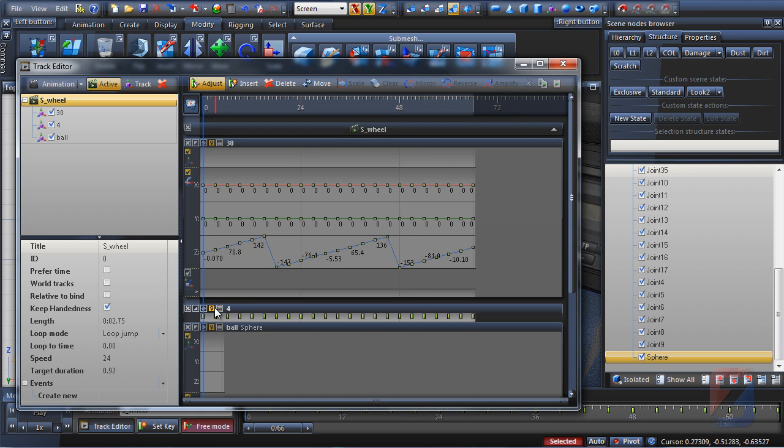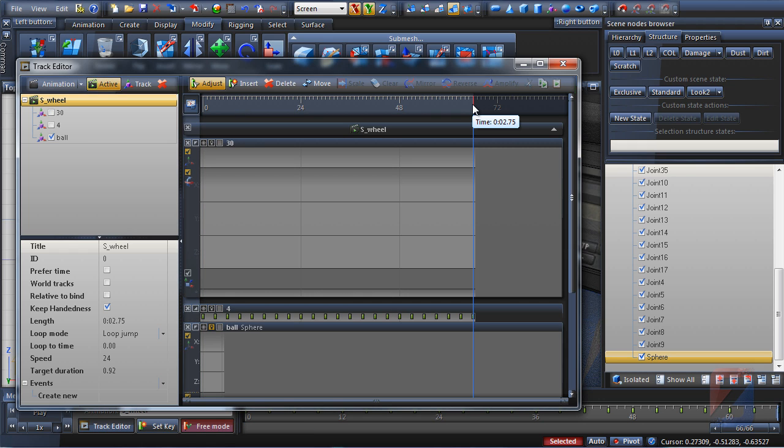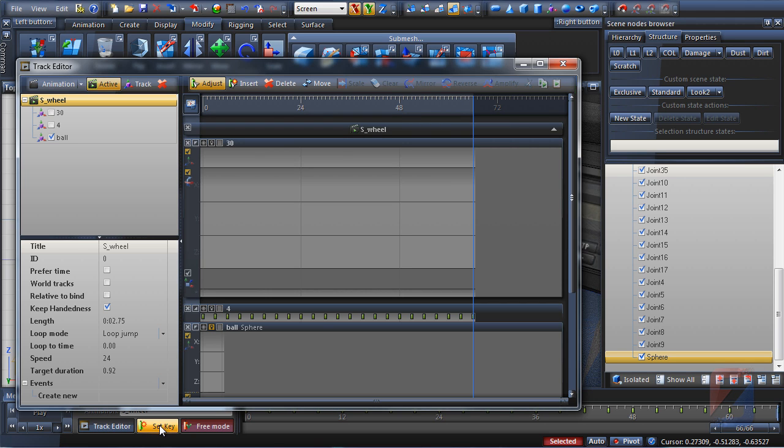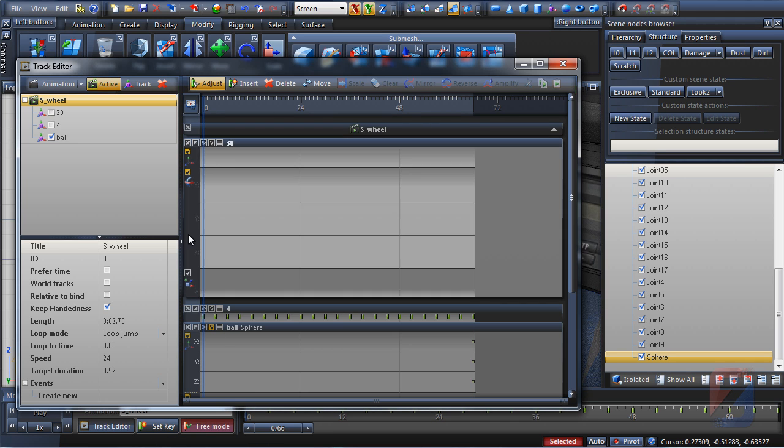I disable old tracks so they will not get affected while animation for the sphere is assigned. Set the time frame to the last keyframe of the old animation and press the set key button. Then set the keyframe at zero time.